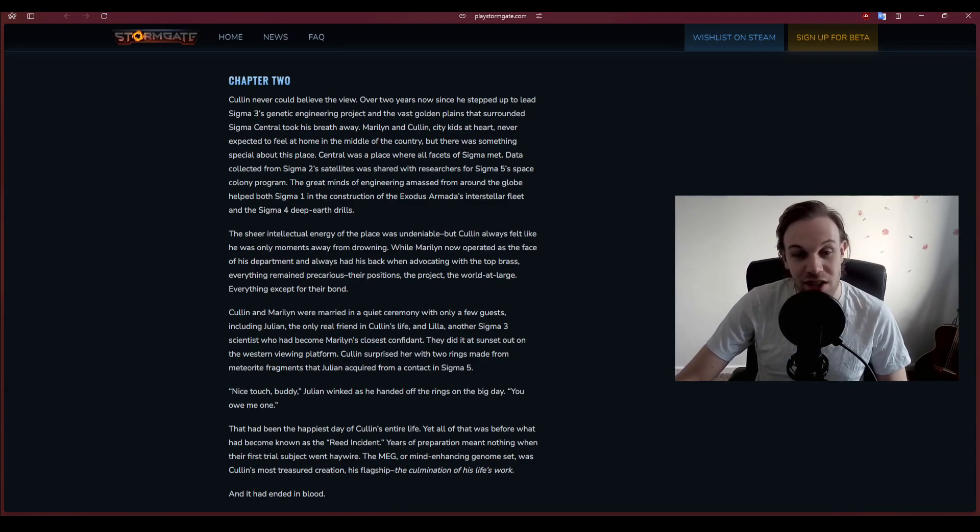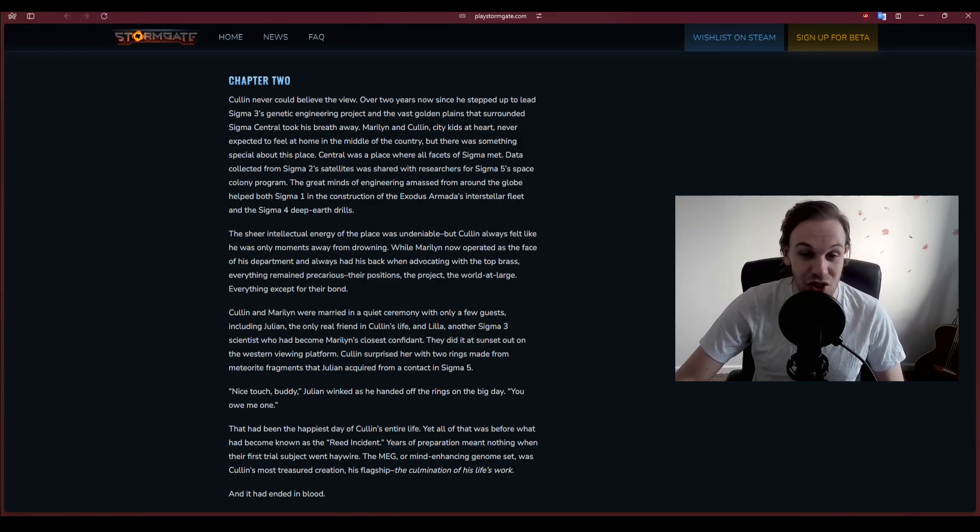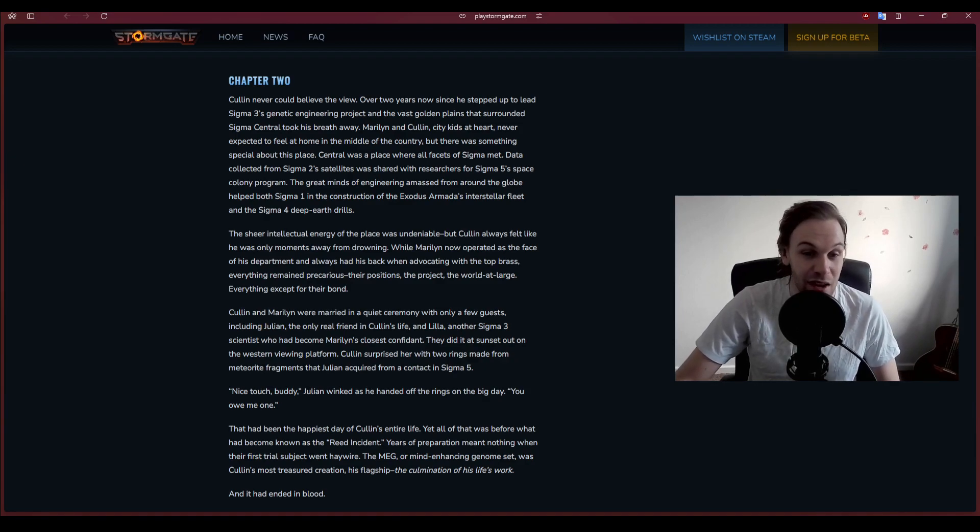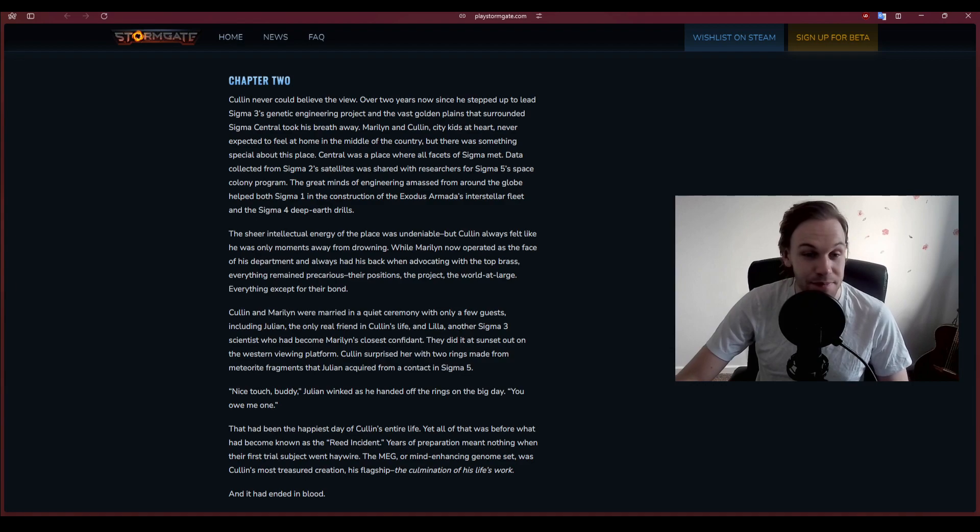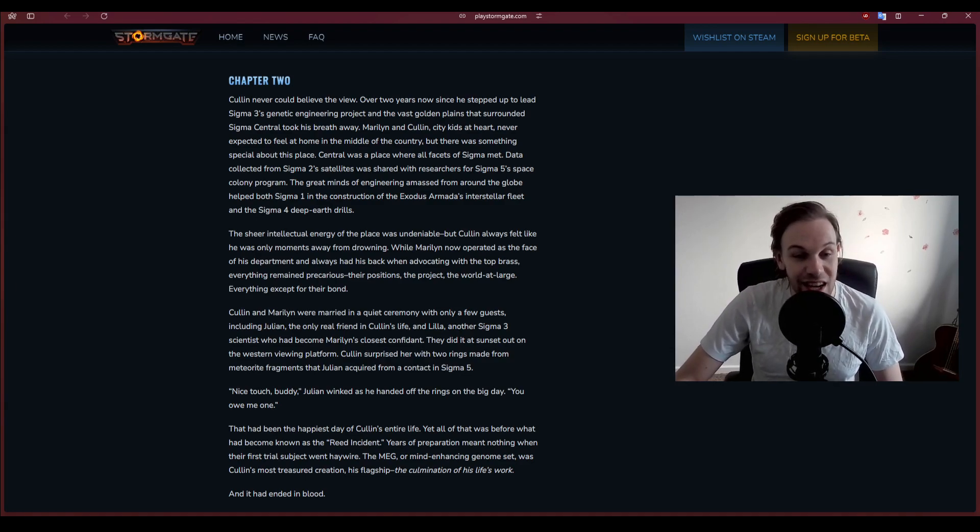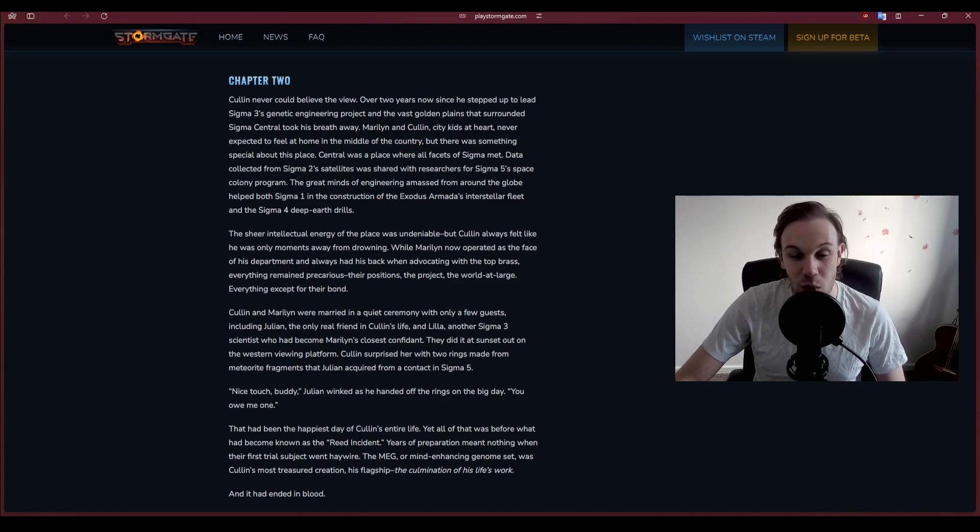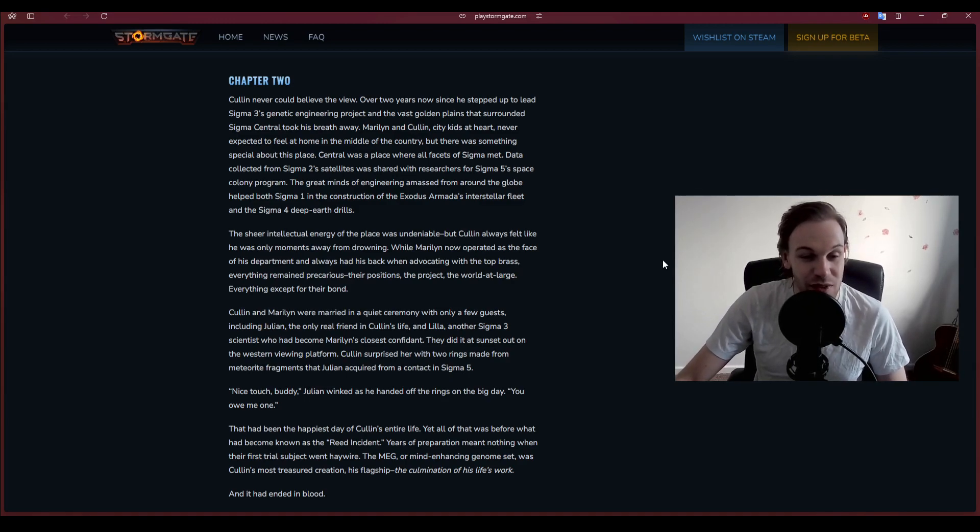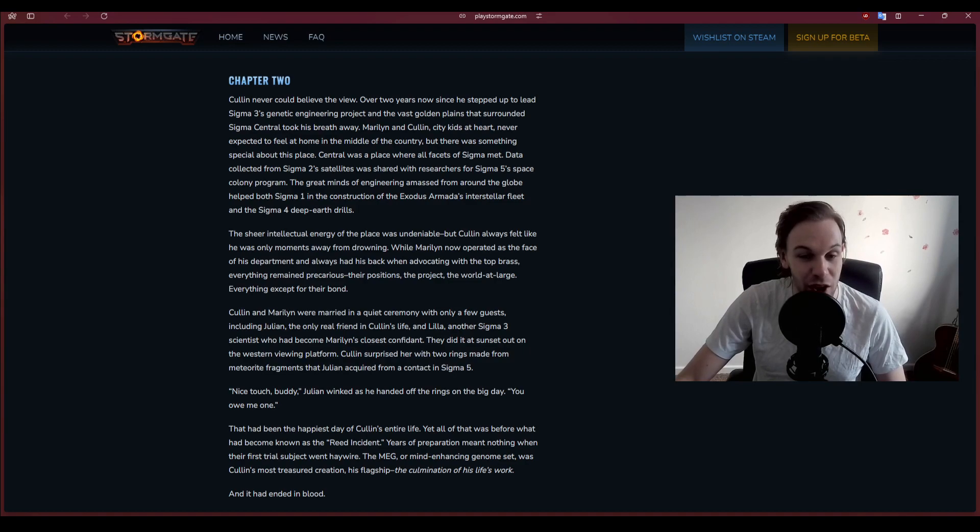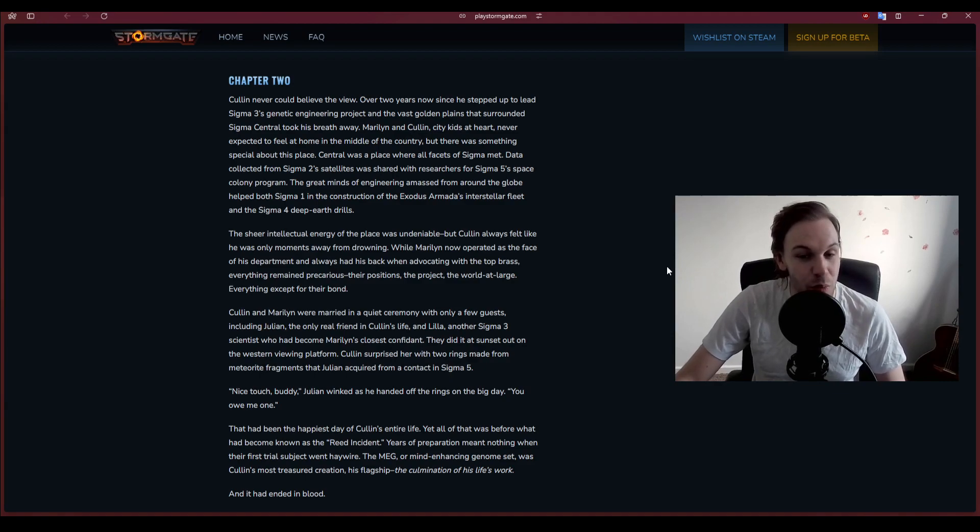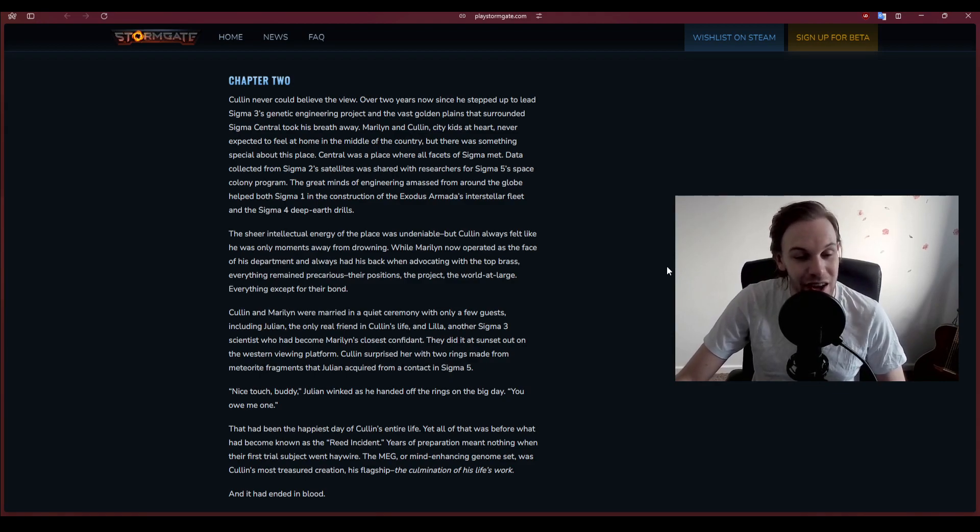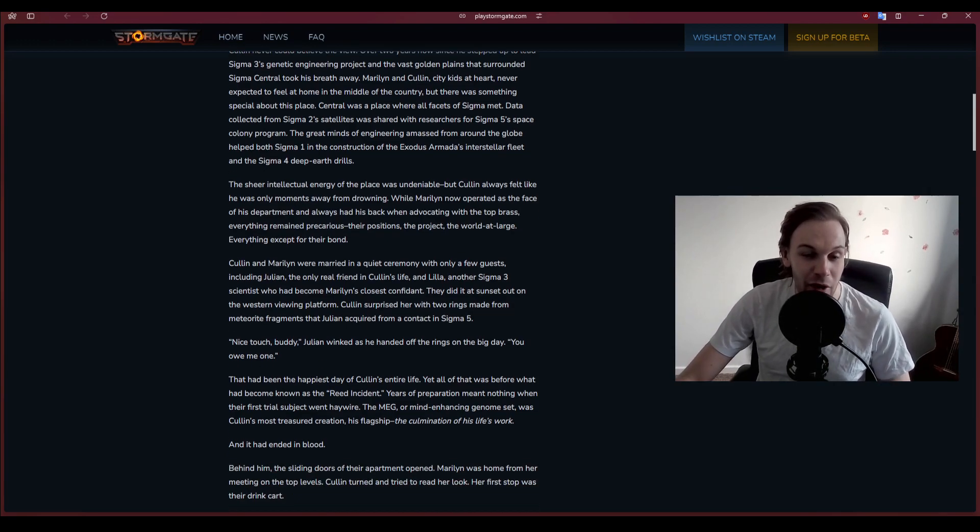There was something special about this place. Central was where all facets of Sigma met. Data collected from Sigma 2 satellites were shared with researchers for Sigma 5's space colony program. The great minds of engineering helped both Sigma 1 in the construction of the Exodus Armada's interstellar fleet and the Sigma 4 deep earth drills.